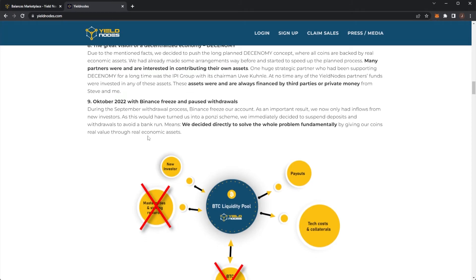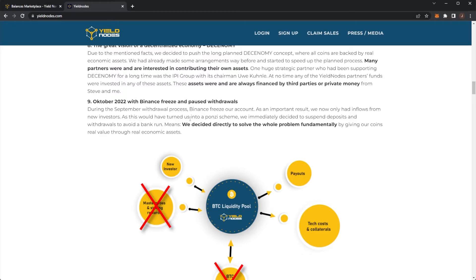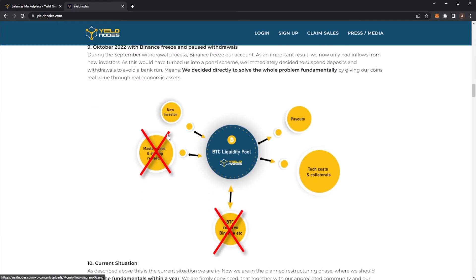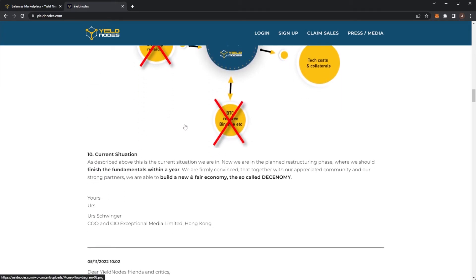Then we have October 2022, Binance freeze and paused withdrawals. During the September withdrawal phase, Binance froze our account, which as an important result, now only had inflows from new investors. As this would have turned us into a Ponzi scheme, we would have immediately decided to suspend deposits and withdrawals to avoid a bank run. Means we directly solve the whole problem fundamentally by giving our coins value and real economic assets.